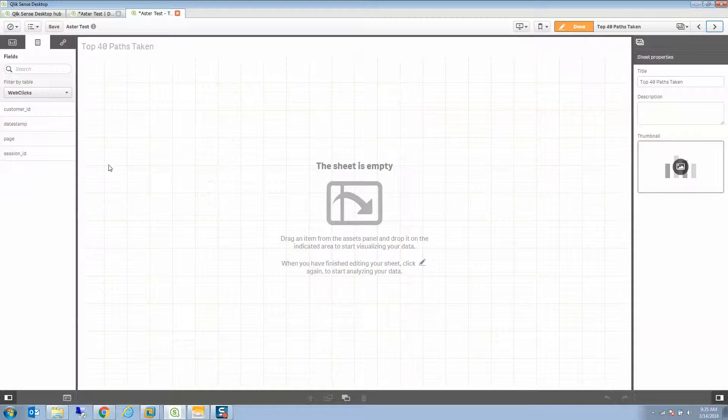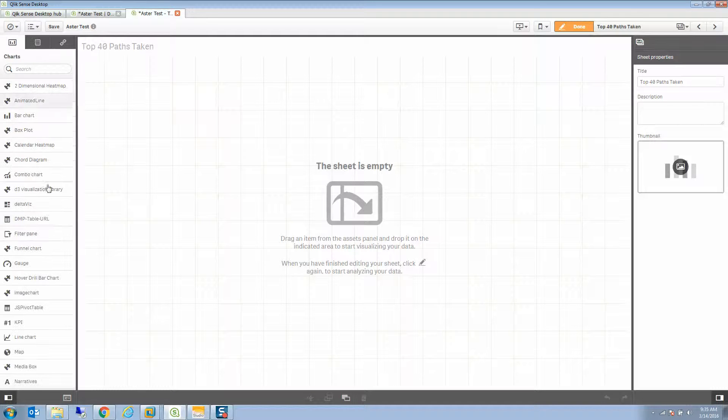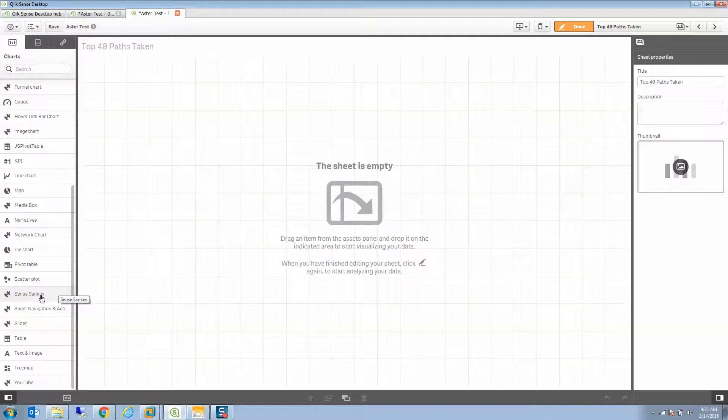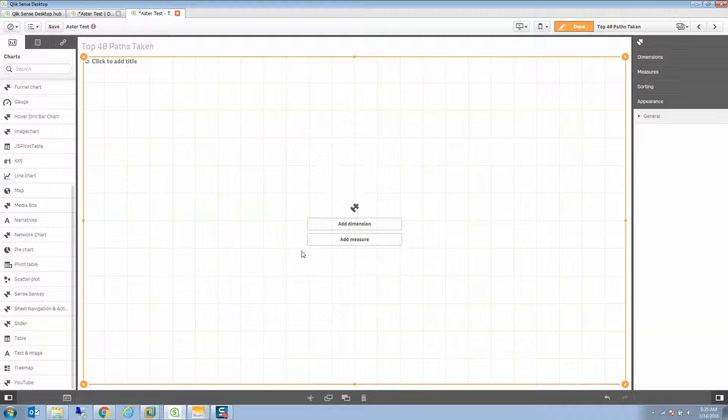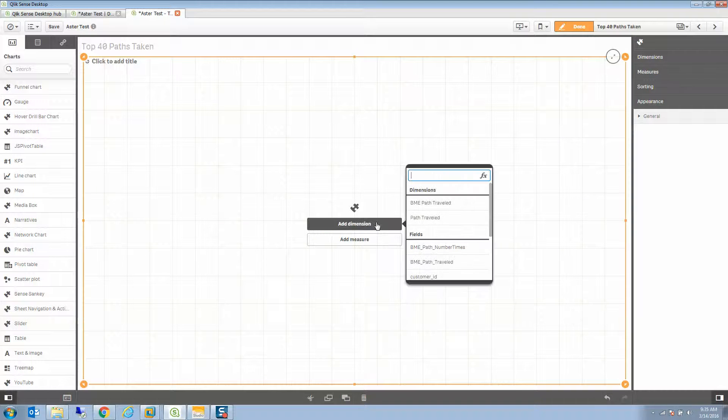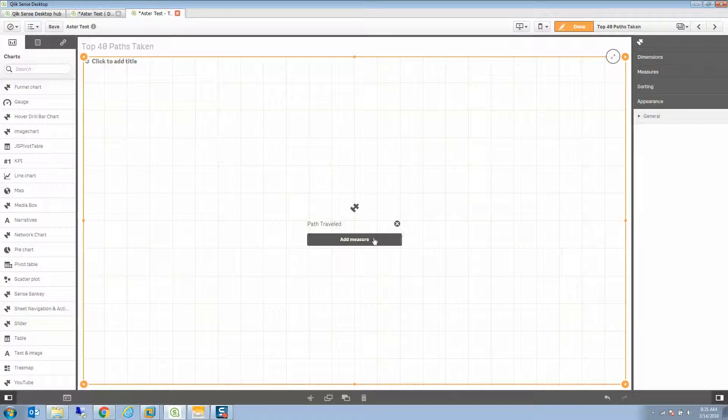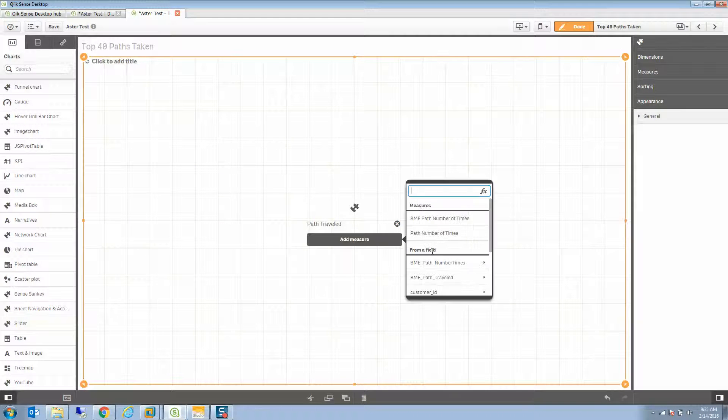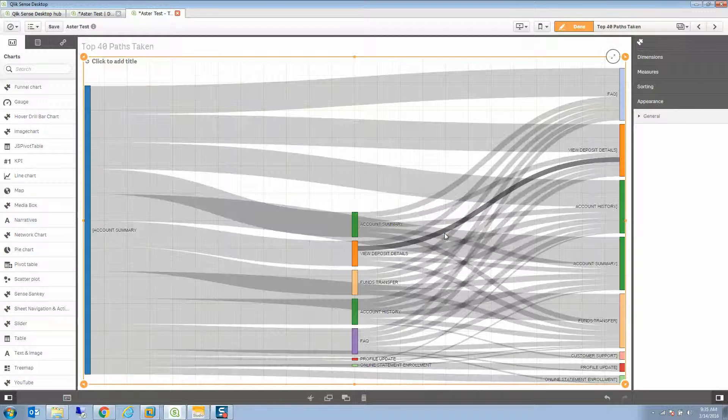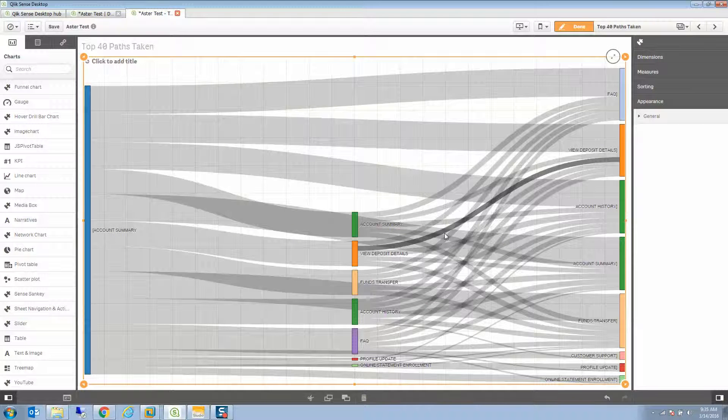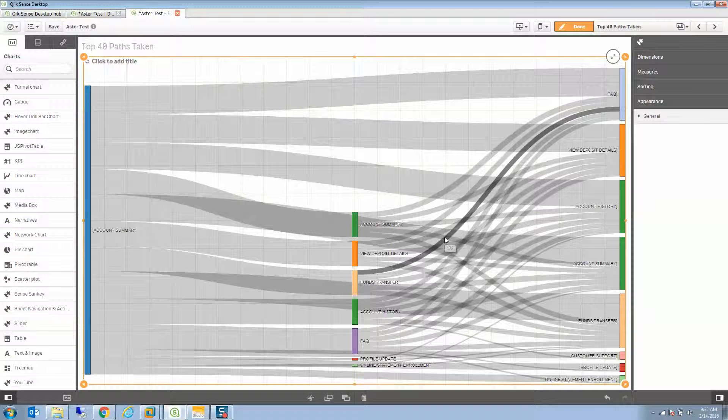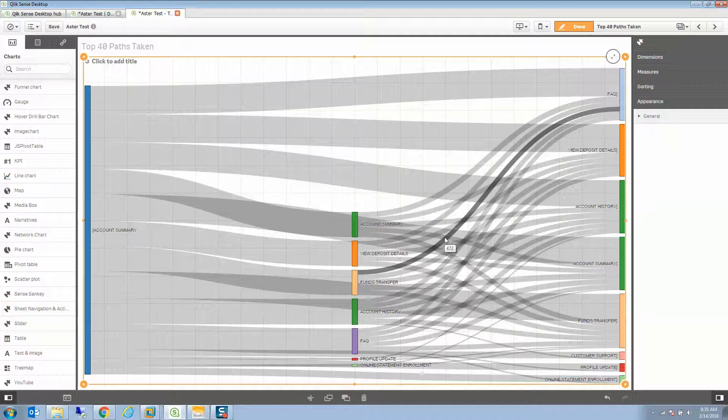We can also do the same thing in a little bit more fun fashion for the nPath inquiry. And that's obviously the beautiful part of this. I'm going to create a Sankey and I'm going to choose that path traveled and the path number of times as a dimension. And there's my top 40 paths visualized in Qlik Sense.